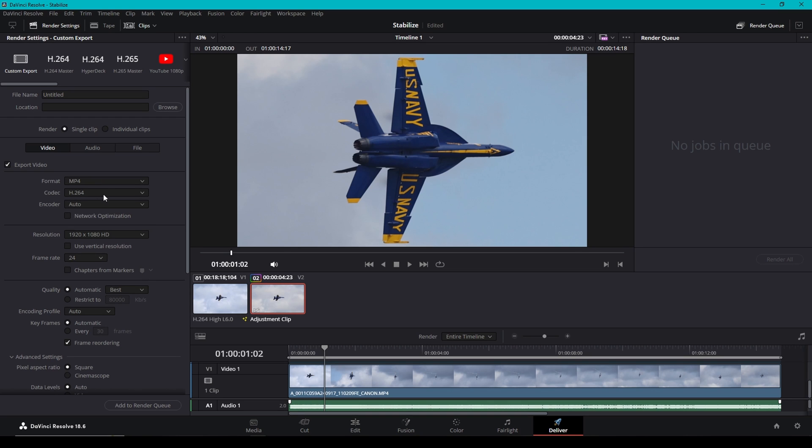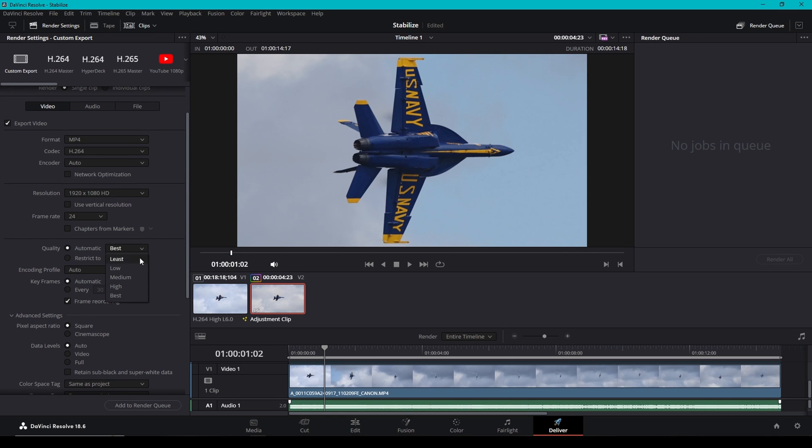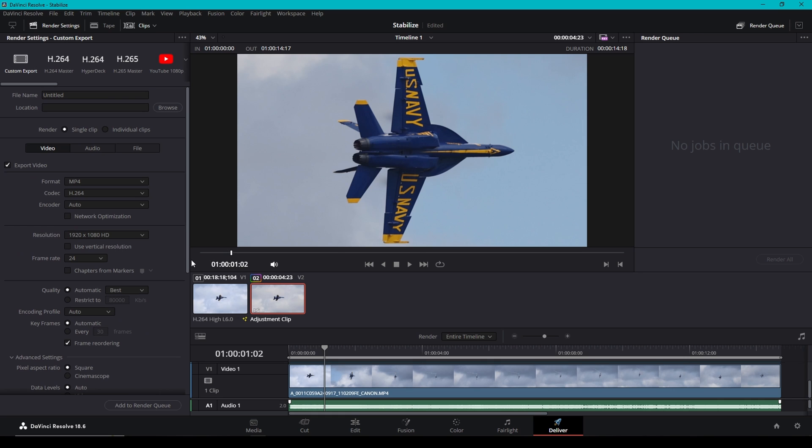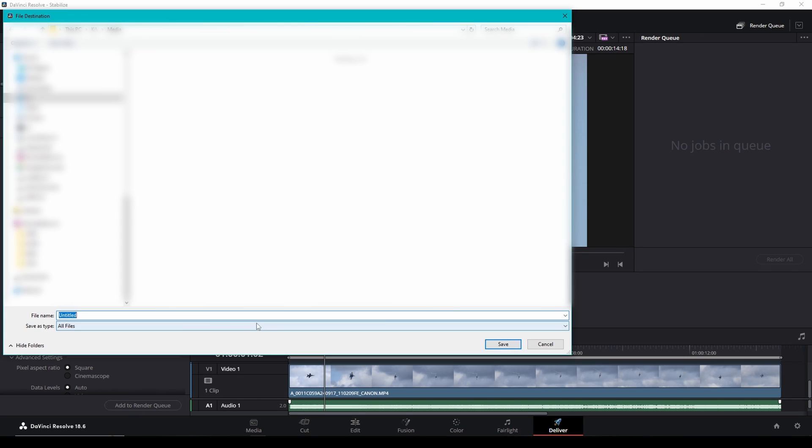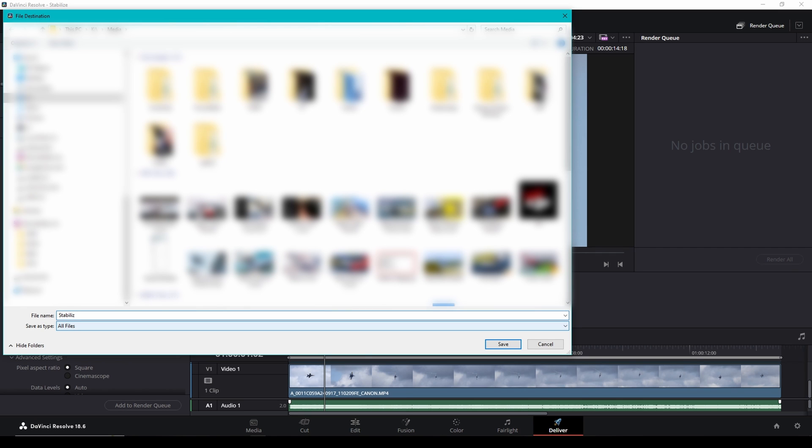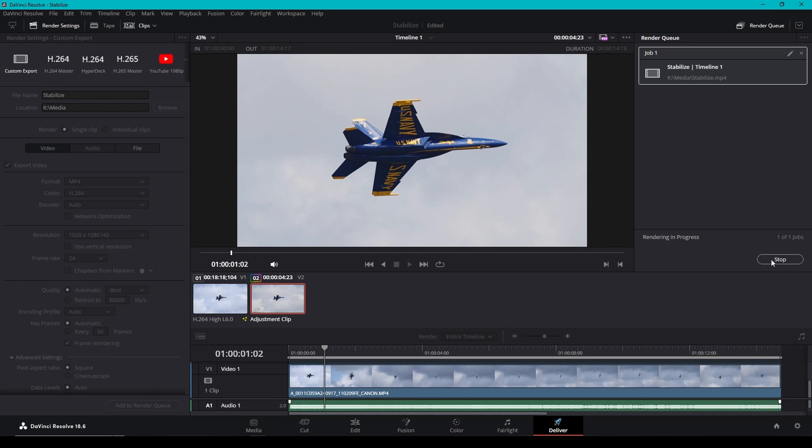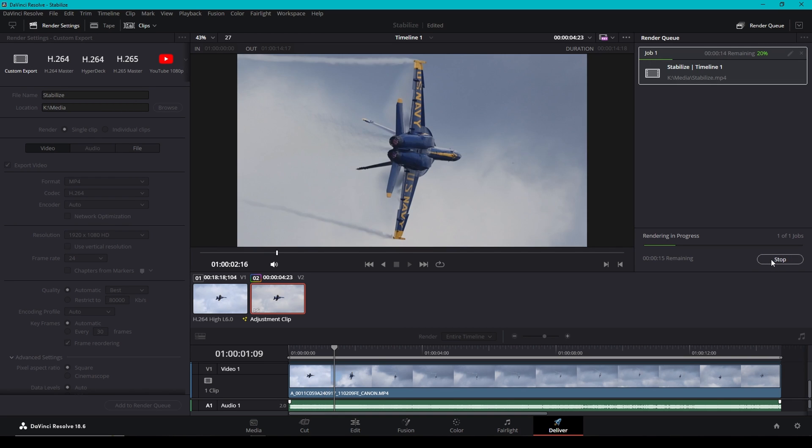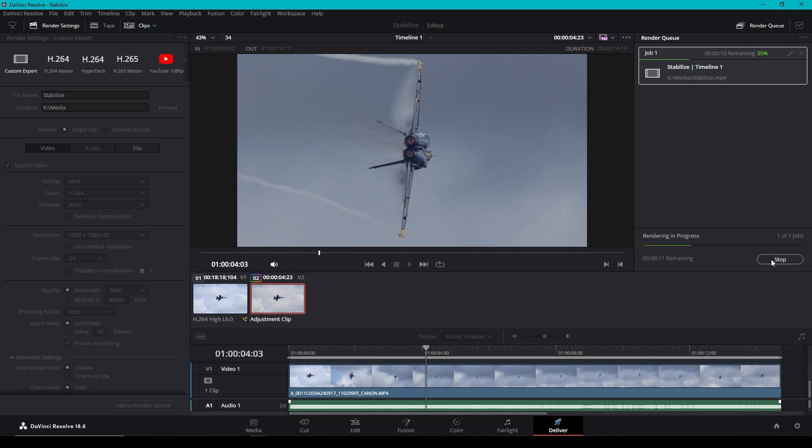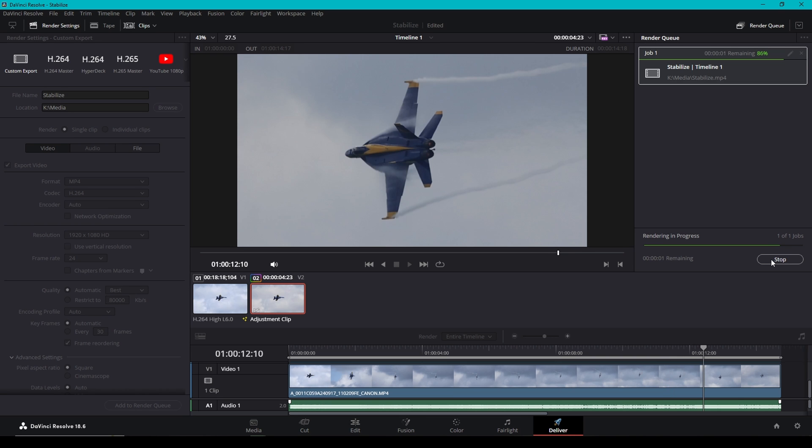mp4 codec h264 encoder auto. Resolution, for our reels and stuff like that, I'll usually leave it at 1920 by 1080 or actually it'd be 1080 by 1920. You can hit that and use vertical resolution and it's going to crop it, but we're not going to do that right now. Quality automatic is set to best. So all that stuff's pretty standard. And once you're ready, you're going to hit add to render queue and we're going to name it stabilize. Hit save. And then over here, you'll see the render queue and we'll hit render all and it's going to render your video.